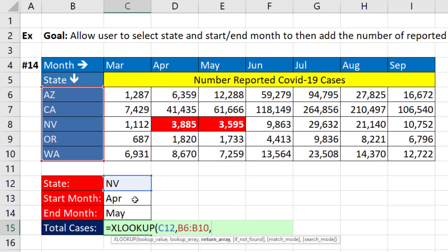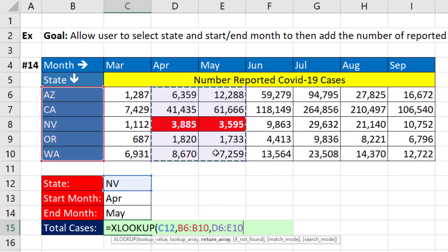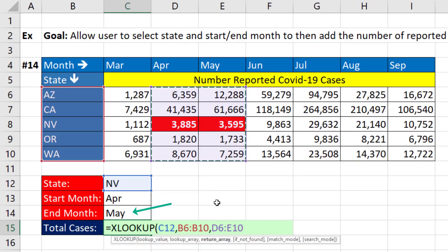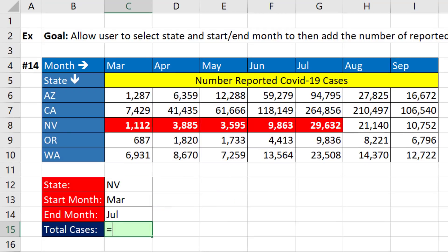But when the user changes to April to May, then we need to look up that range where April determines D6 and May determines E10. We'll begin with the XLOOKUP function.